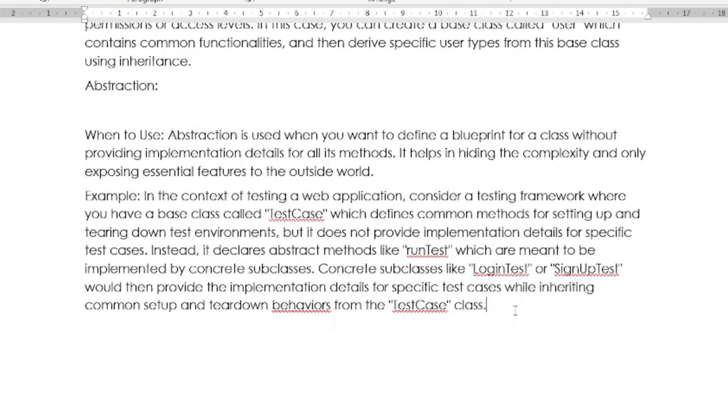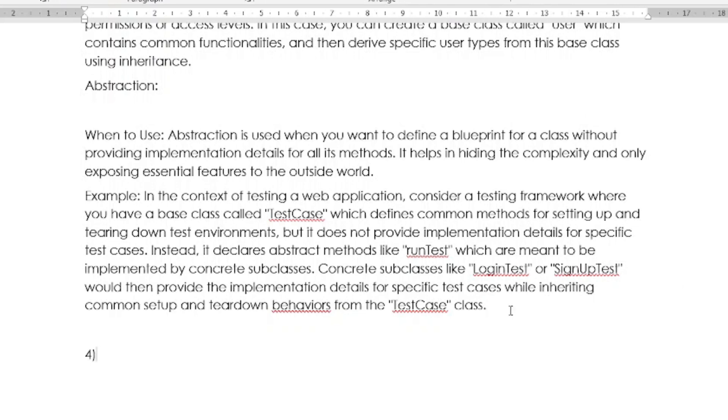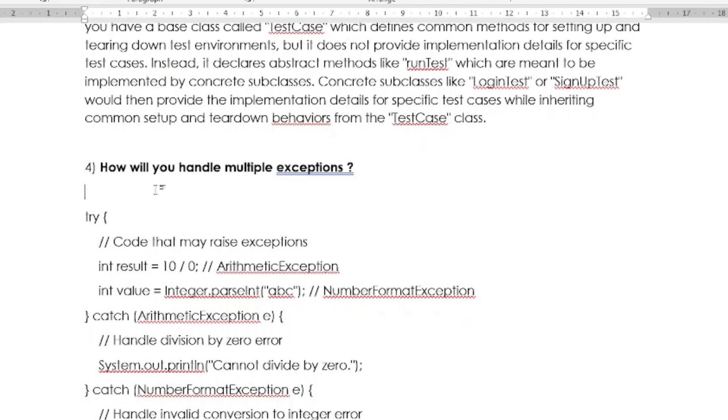If you explain with these examples, then the interview panel will definitely be impressed. Next question is: How will you handle multiple exceptions? This is also asked because the interview panel wants to check your coding skills.